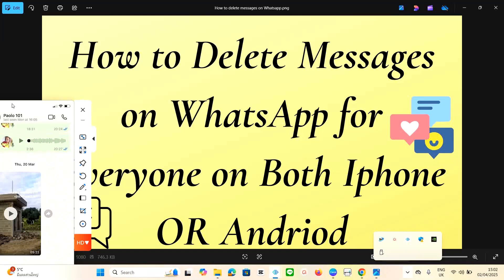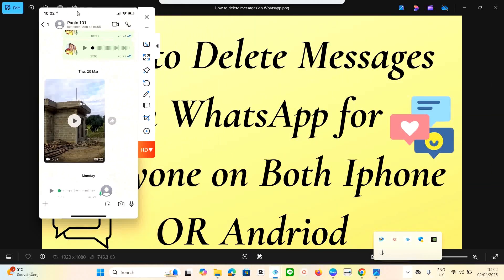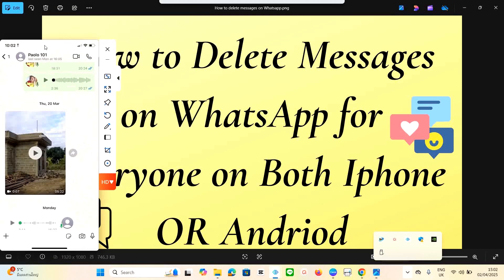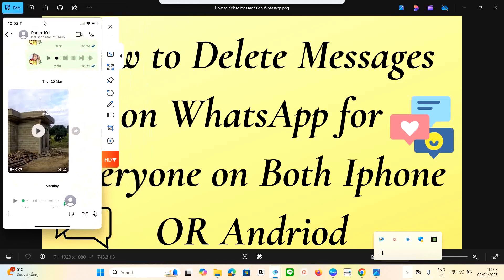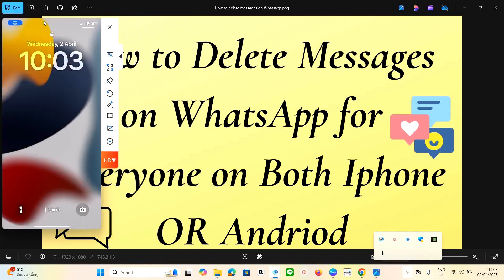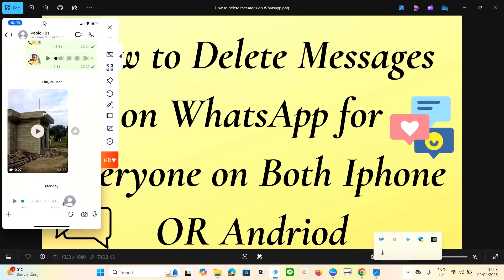How to delete messages on WhatsApp for everyone on both iPhones and Android phones. In this video, we are going to look at how you can delete messages on WhatsApp that are one year old, one month, two months, or five months old — and delete them from everyone so that nobody can see that message, including yourself.